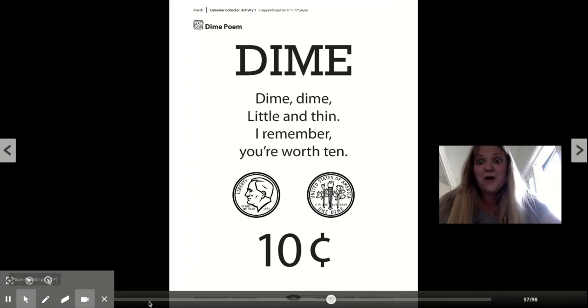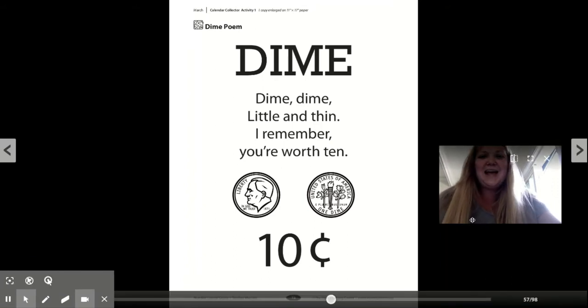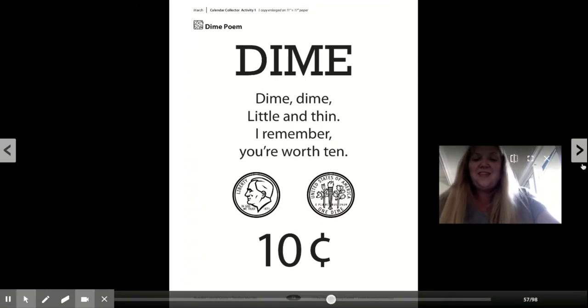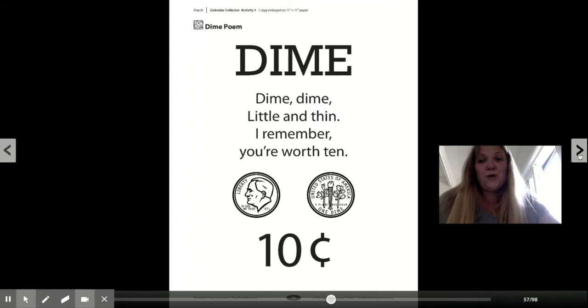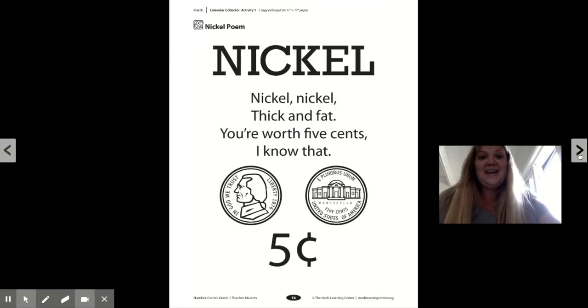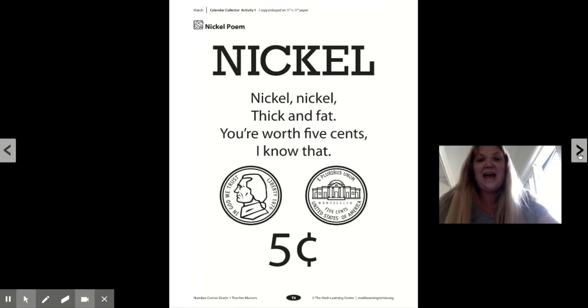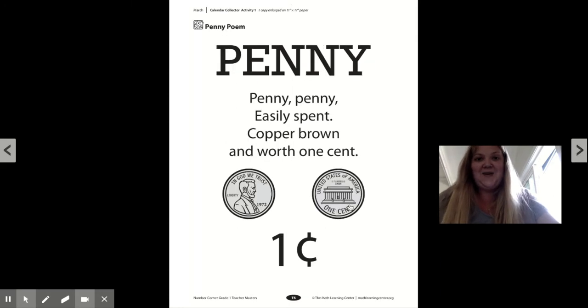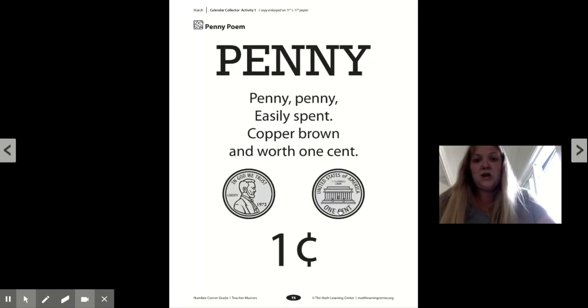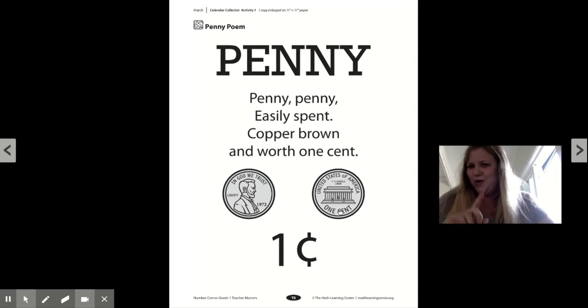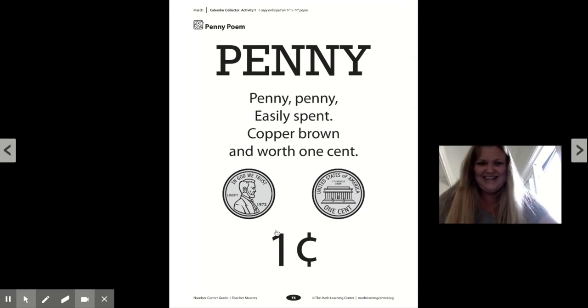All right. Let's remember our other coins. Dime, dime, little and thin. I remember you're worth 10. Nickel, nickel, thick and fat. You're worth 5 cents. I know that. Penny, penny, easily spent. Copper, brown, and worth one cent.